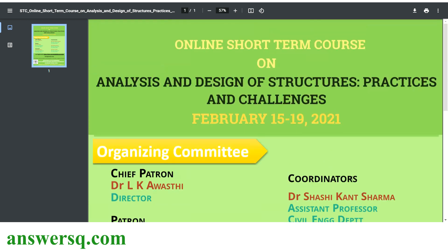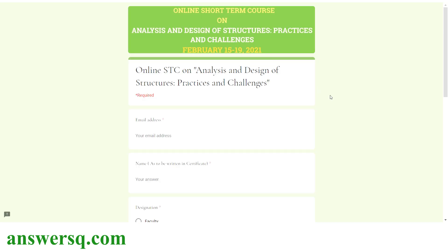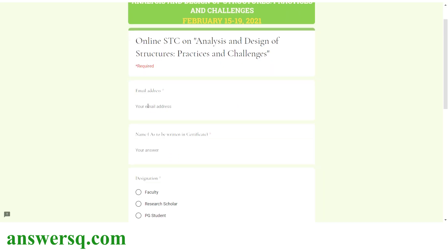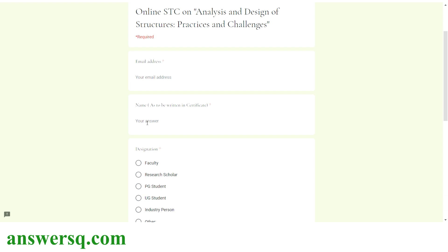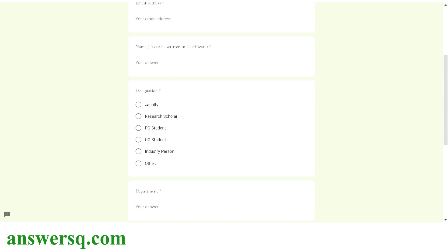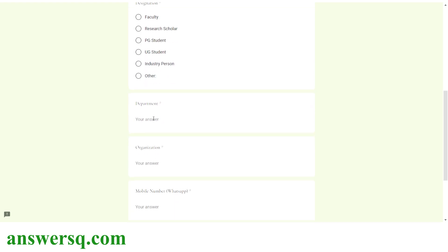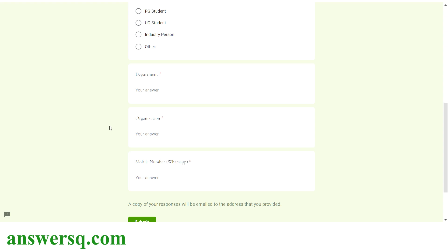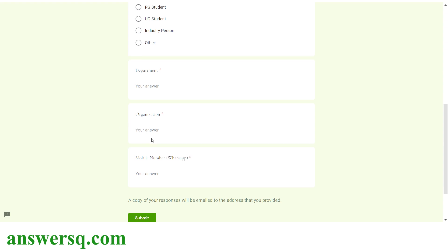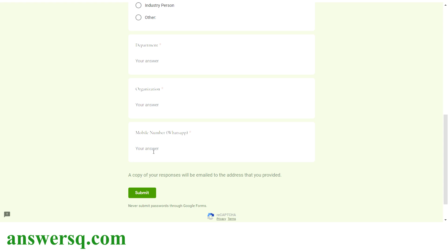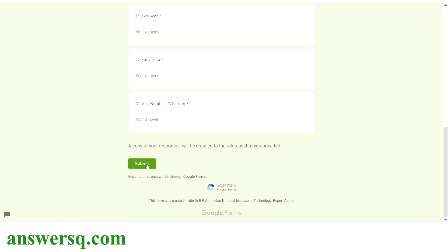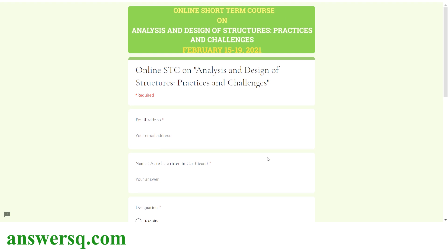Now let's see how to register for this Analysis and Design of Structures online course. This is the registration form you need to fill out. You have to give your email address and name — make sure your name is correct because whatever you give here will be written on your certificate. Then choose your designation, type in your department and organization. If you are a student, type your college name in the organization field and give your mobile number. Once done, click the submit button to register.